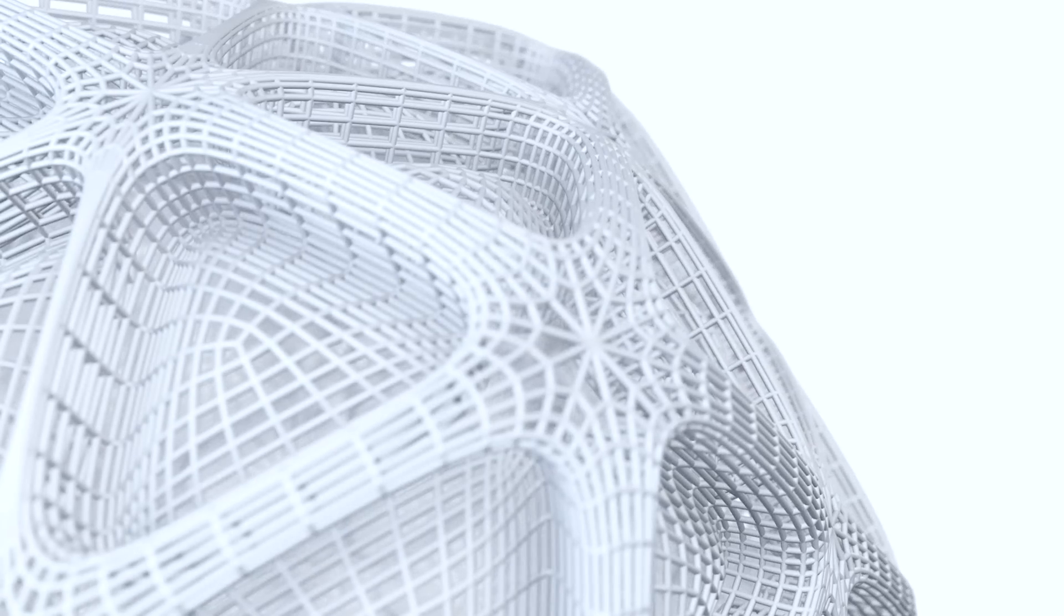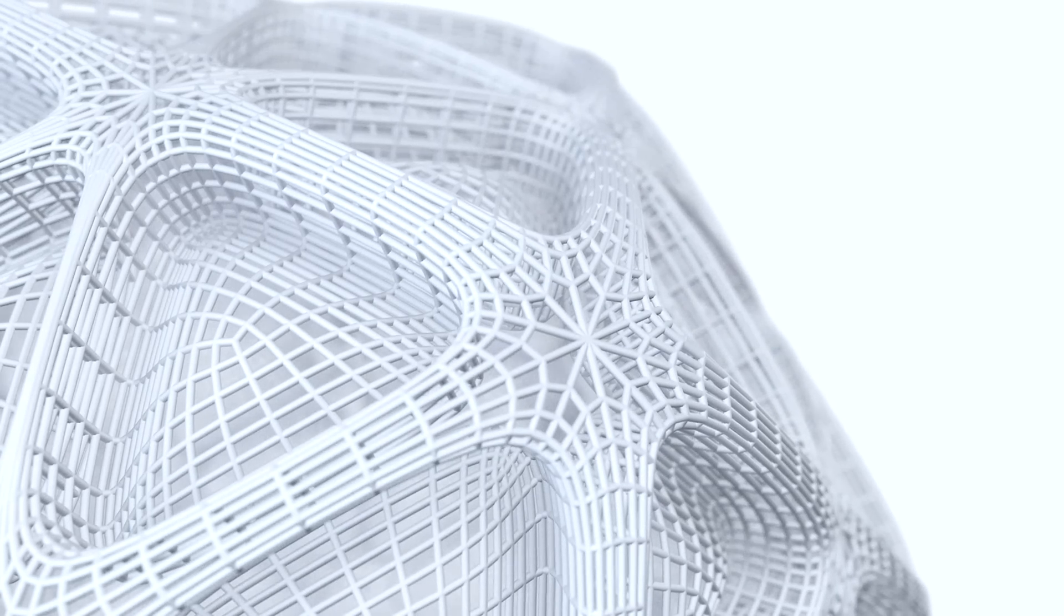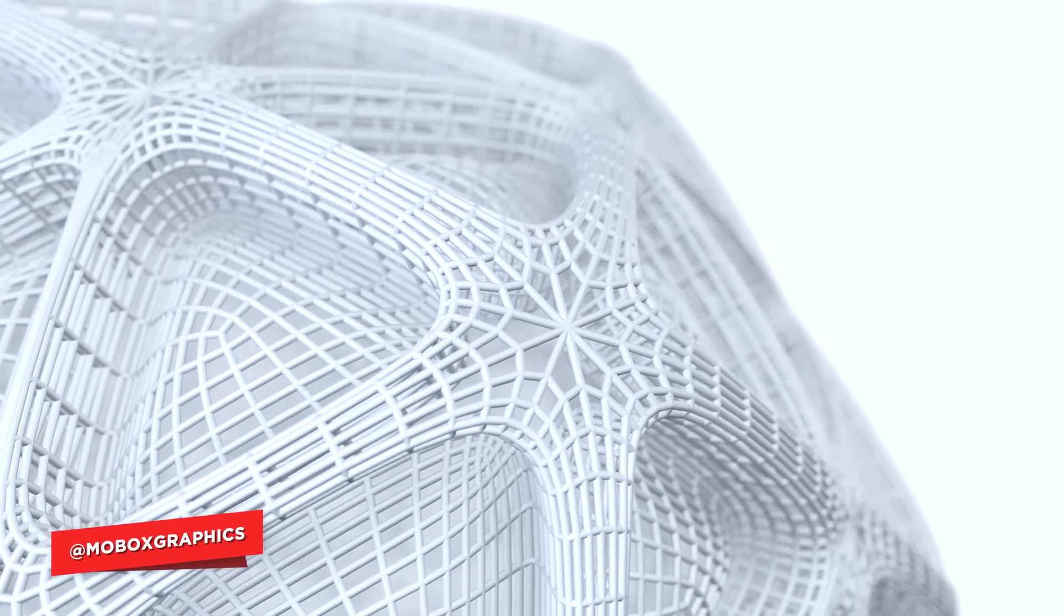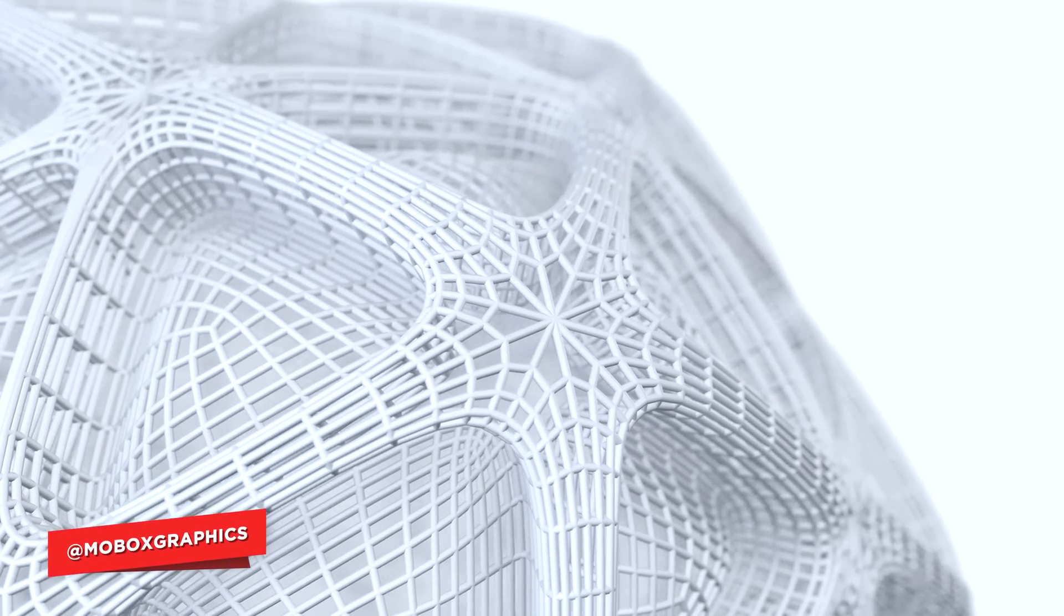Hey what is going on guys, this is Eli for Mobox Graphics and today we are going to create some abstract mesh art.